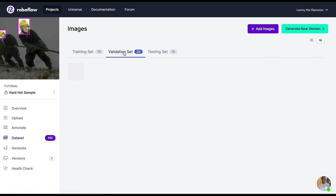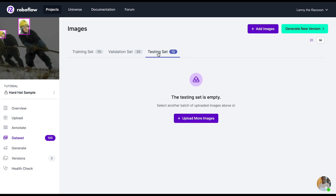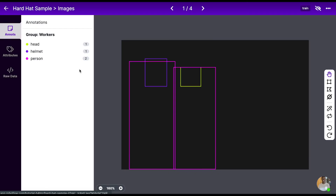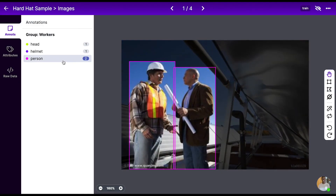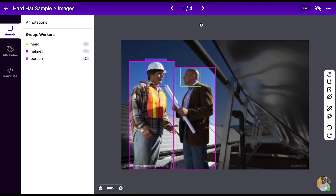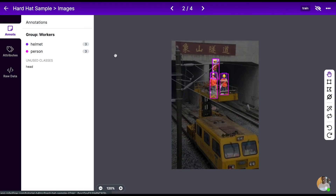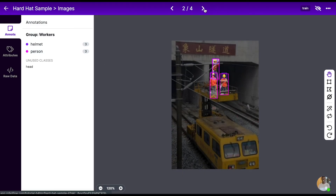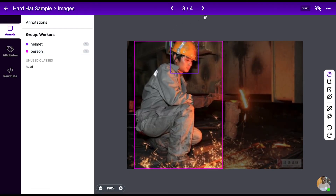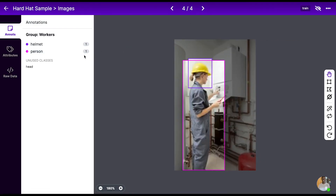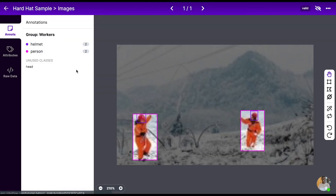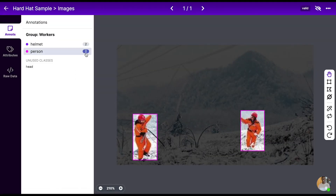Here we filter down to images that have the person class within them. We see nothing within the testing set has a person class, though we do have some representations from the training set and the validation set with the person class. This can be a big help when setting up your dataset — we'd like to have at least one example of the person class in our testing set if we're training our model to also know what people look like.